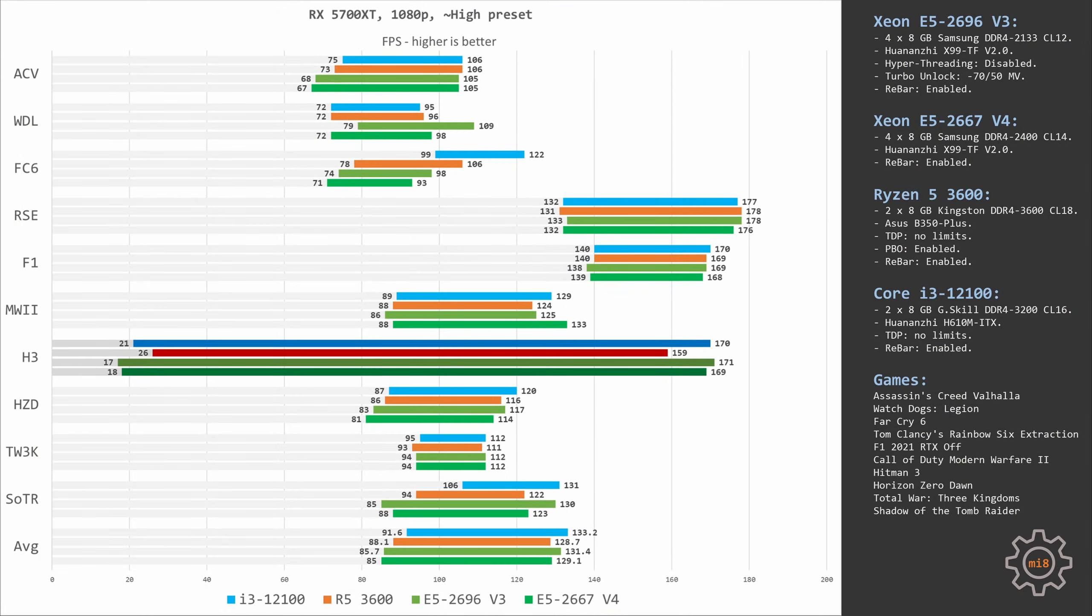Hitman 3 is another title where Ryzen 5 performs rather poorly. It's able to render only 159 fps, which is still plenty enough, but Xeon E5-2667v4 is able to deliver 169 fps. So yet again, Ryzen 5 is 10 fps behind the Xeon.